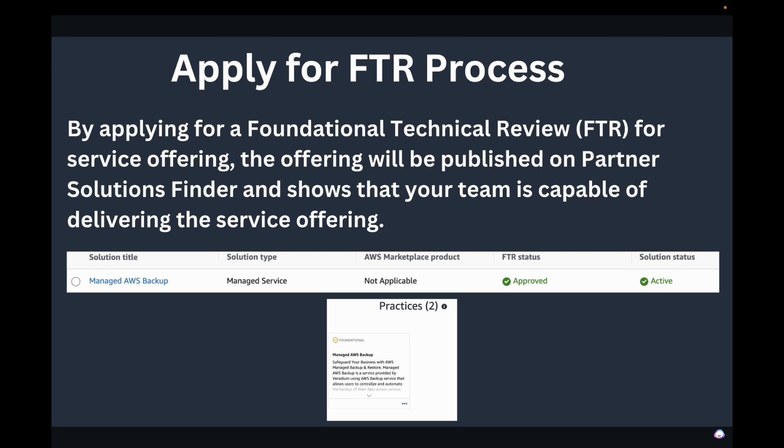The next step is to apply for the FTR — Foundational Technical Review — process. By submitting for this review, the offering gets published on the Partner Solutions Finder. Here is one of the service offerings I created for my partner business: Managed AWS Backup. I went through the FTR process, and as you can see, the FTR status is approved, the solution status is active, and it is available under practices on the Partner Solutions Finder for my partner client.